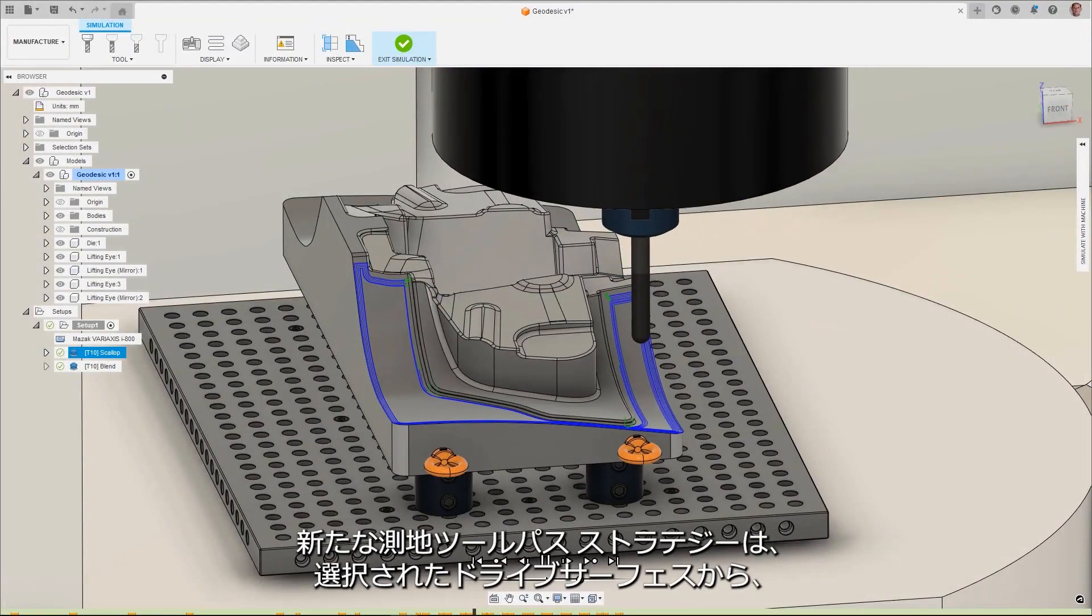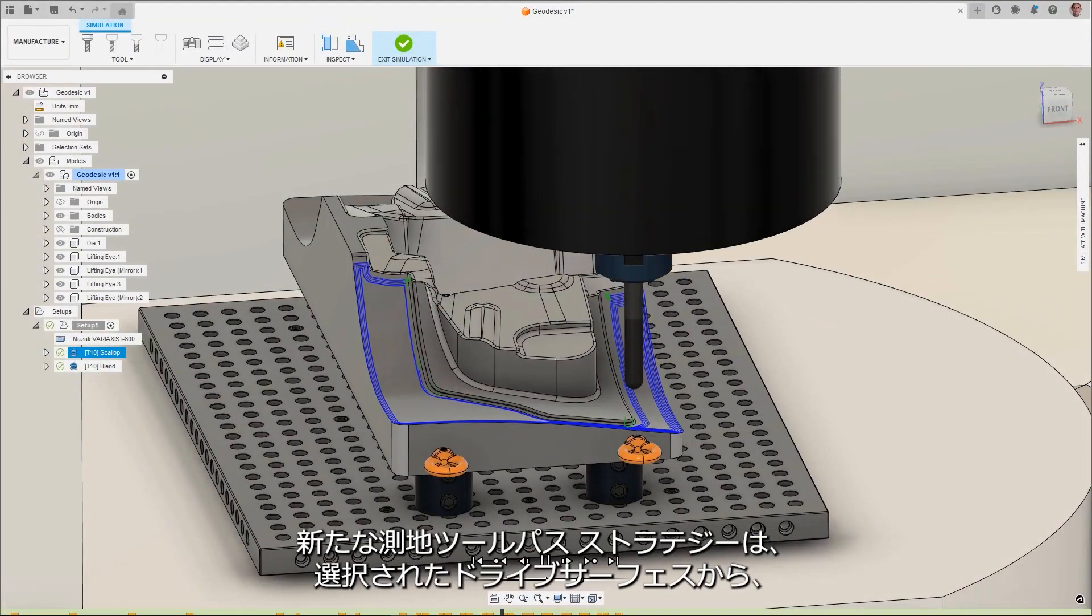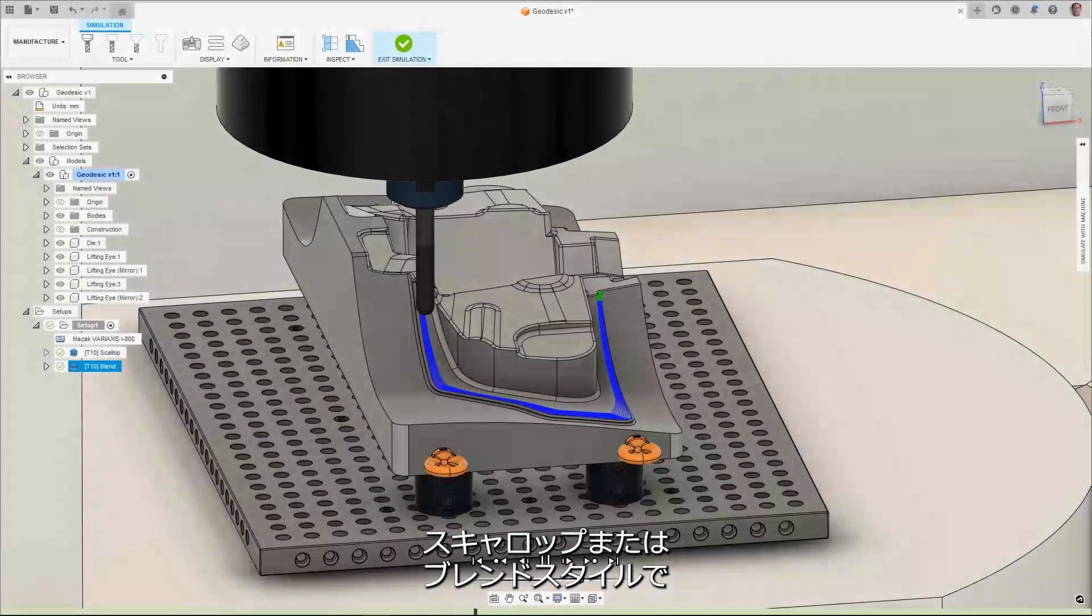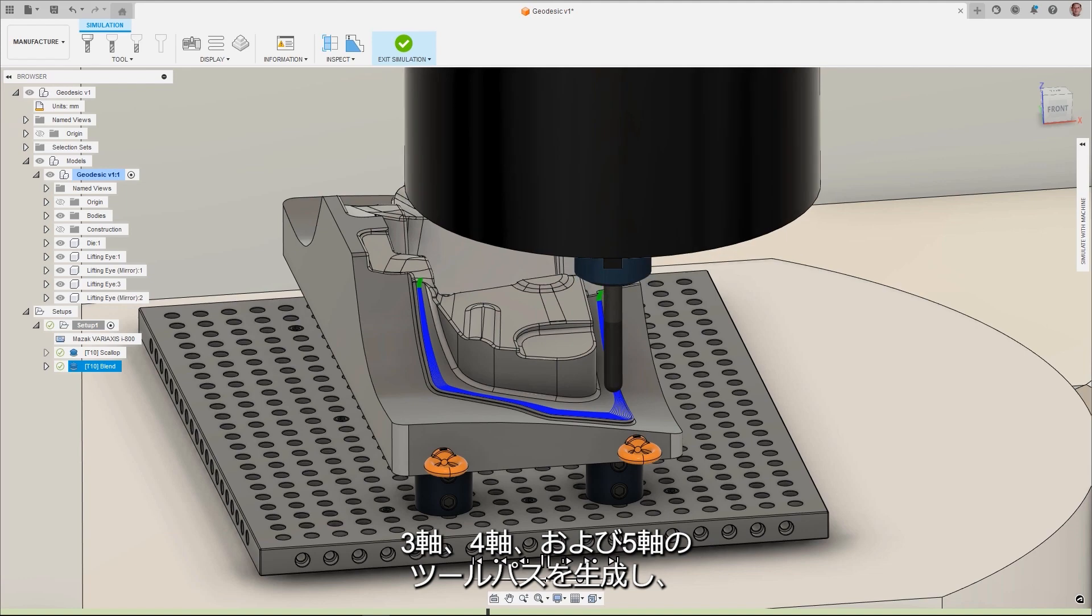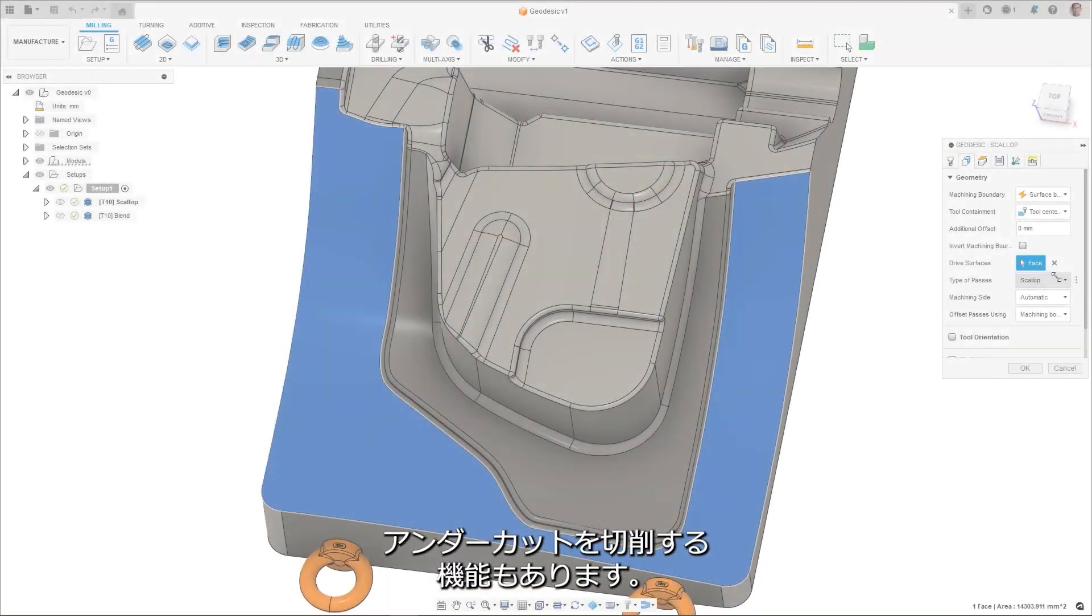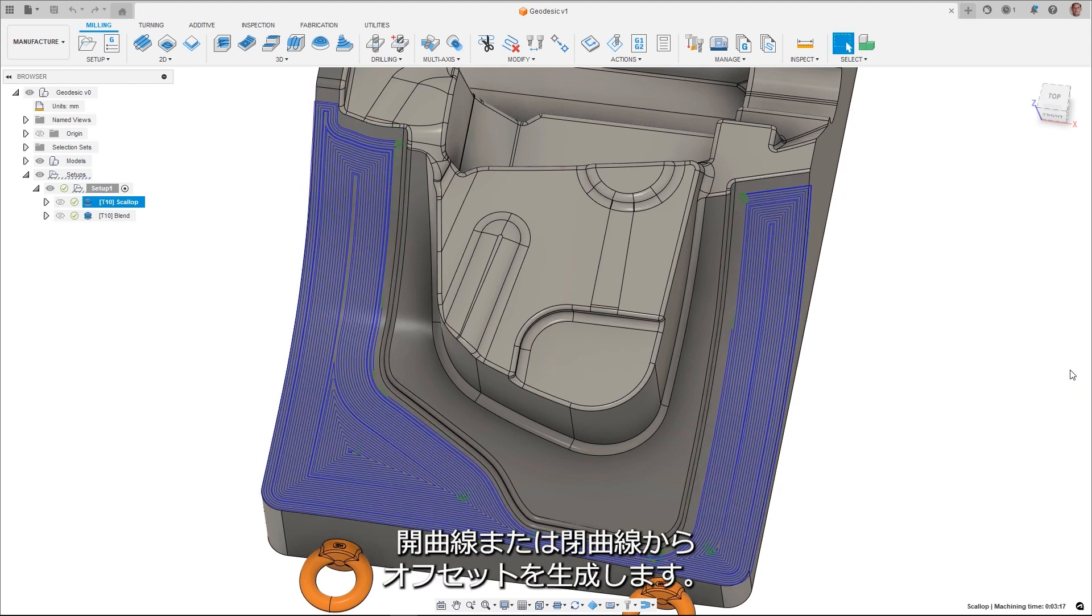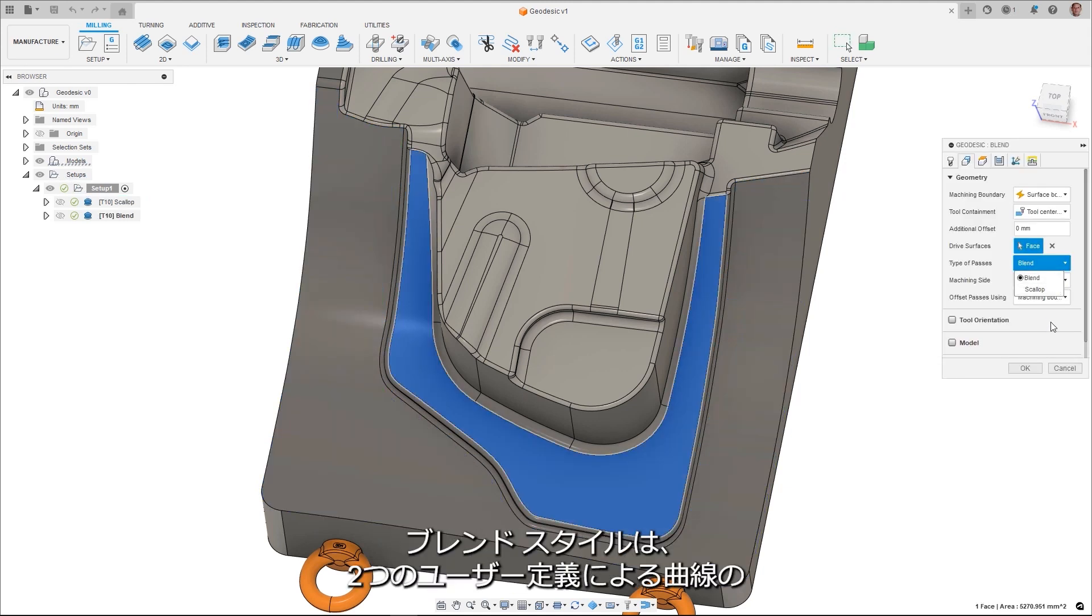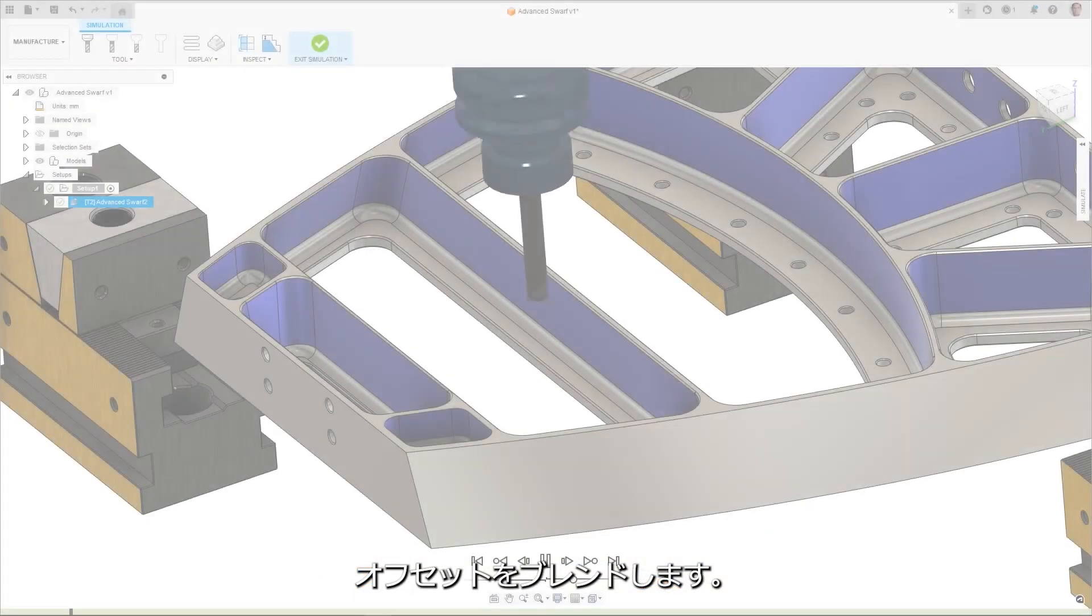The new geodesic toolpath strategy generates three, four, and five-axis toolpaths from selected drive surfaces in either a scallop or blend style, with the added ability to machine undercuts. The scallop style creates offsets from a variety of user-defined open or closed curves, and the blend style blends the offsets between two user-defined curves.